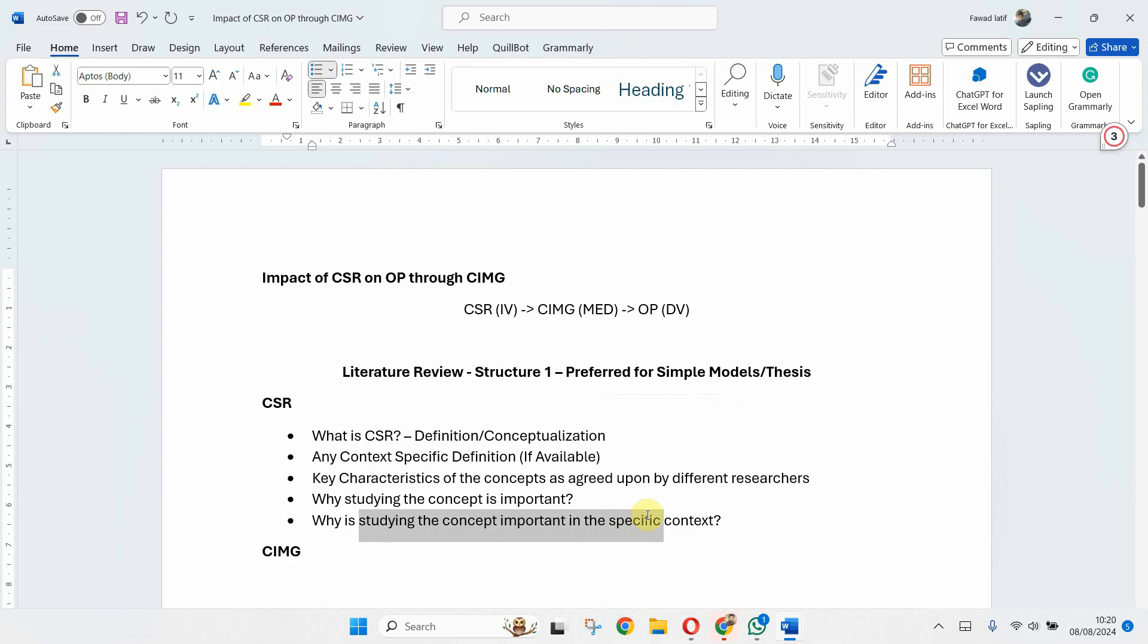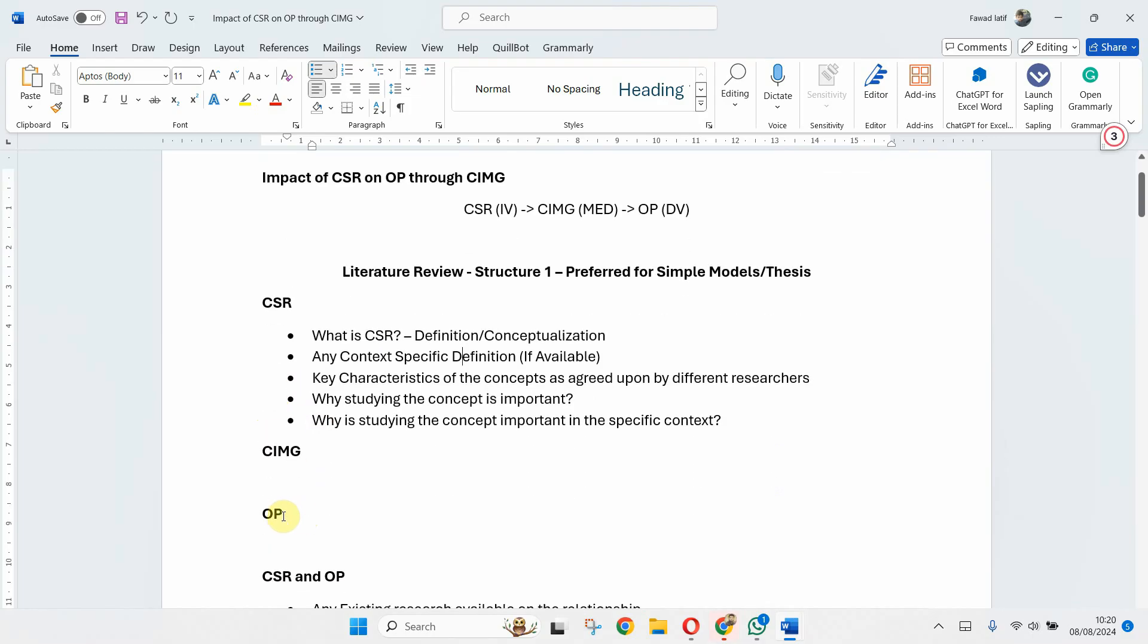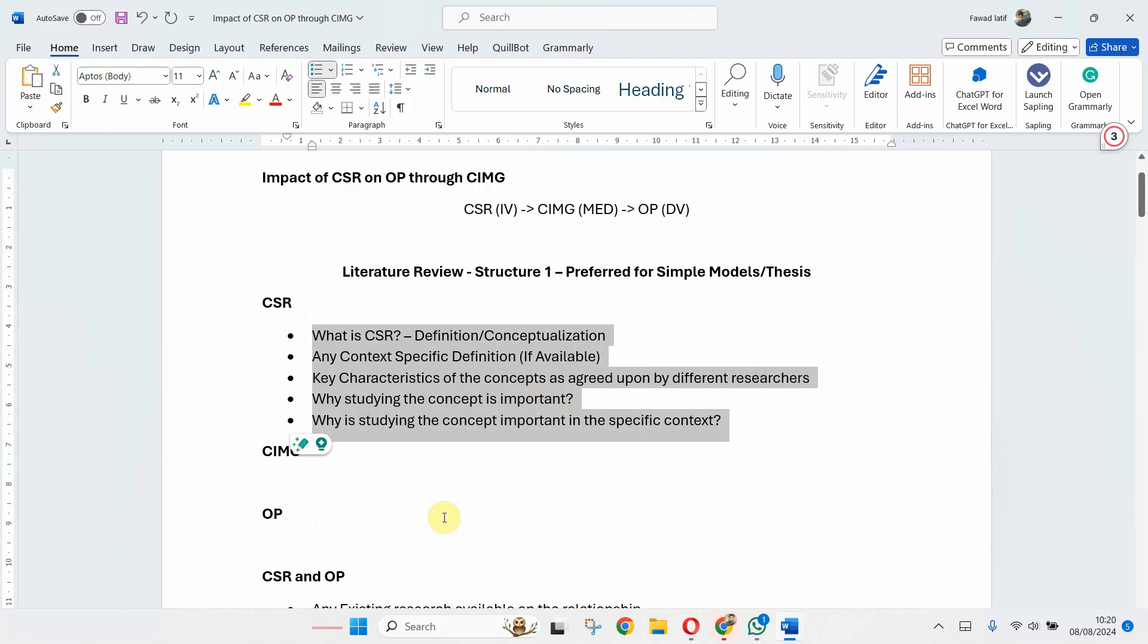Now this individual discussion of variable, whether it is on CSR, image, or organizational performance, will have these key elements. Now I've already discussed all these details as to what to write when you are discussing your variables individually and what to write when you are discussing the relationships in a separate session.